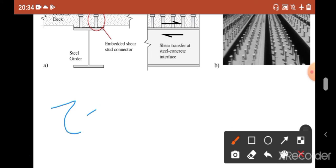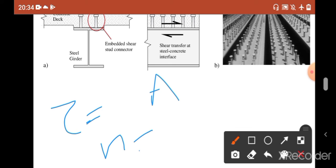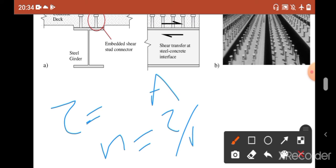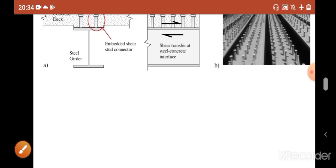Now we have found out the stress. Let's say the shear stress capacity of a single stud is A. The number of studs required in any section is simply tau divided by A. That's all about your shear connector.